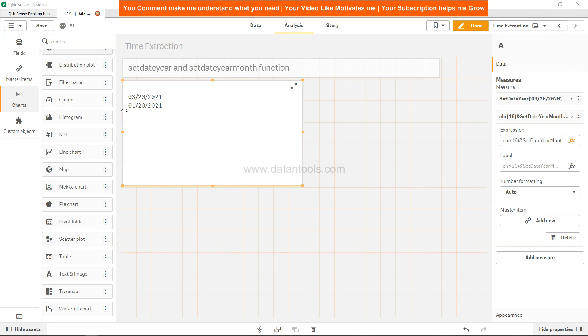That's very quickly about the setdateyear and setdateyearmonth functions which help you do the relevant operations as per the name. I'll meet you in the next video with a new topic.